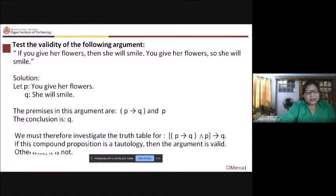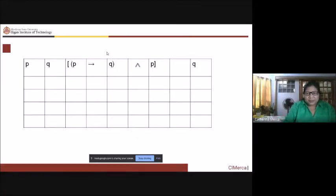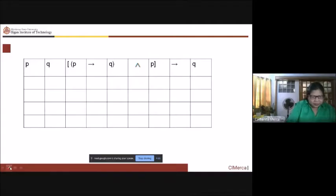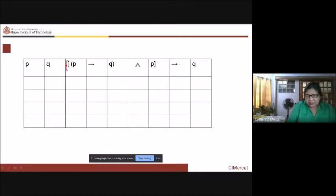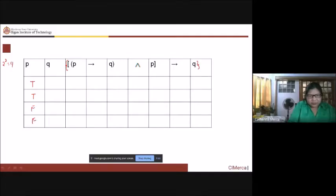The conclusion is Q. So we are to investigate the truth table for this one. P implies Q, and P, so it should be P implies Q and P implies Q. So if we come up with a tautology for this truth table, then our argument is valid. Otherwise, it is not valid. So again, let us try to take a look at your truth table. We have P implies Q and P implies Q. This will be our statement. There are two statements, so you have 2 squared, which gives us four rows. The first row: true, true. Second row: true, false. Then false, true and false, false.